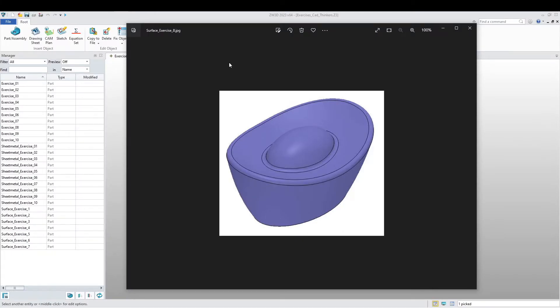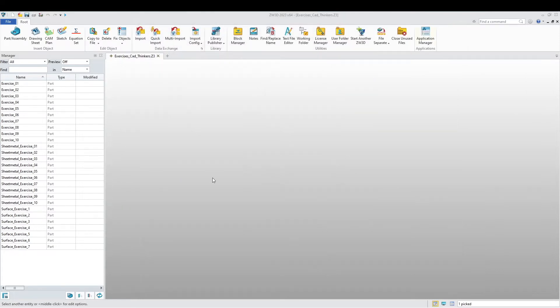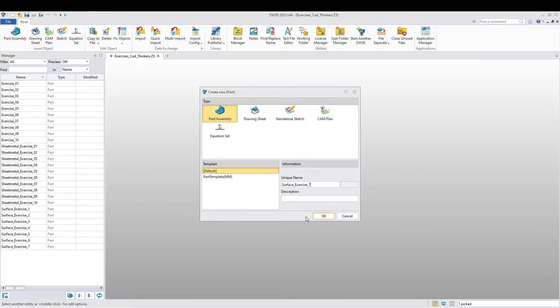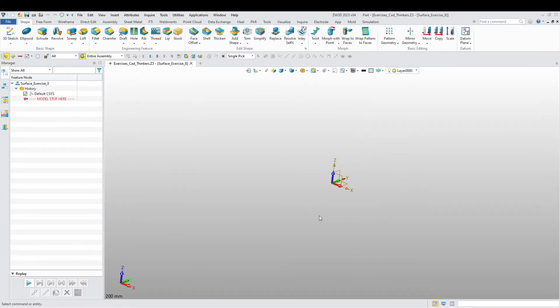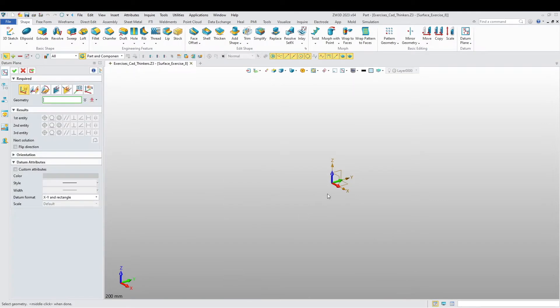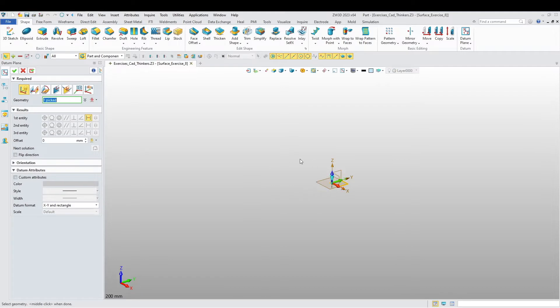Okay guys, welcome back. Today we're going to do surface exercise 8 of this part. Let's get into this, start off by creating our part. I want to name this part surface exercise 8 and let's start off by adding a datum plane. This is going to be 12 millimeters.